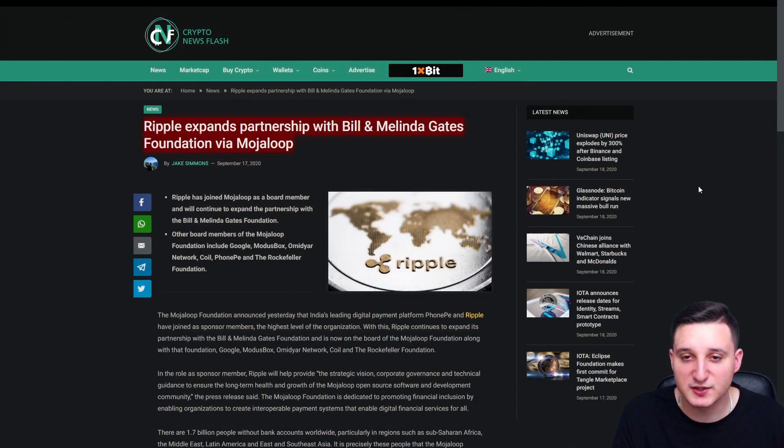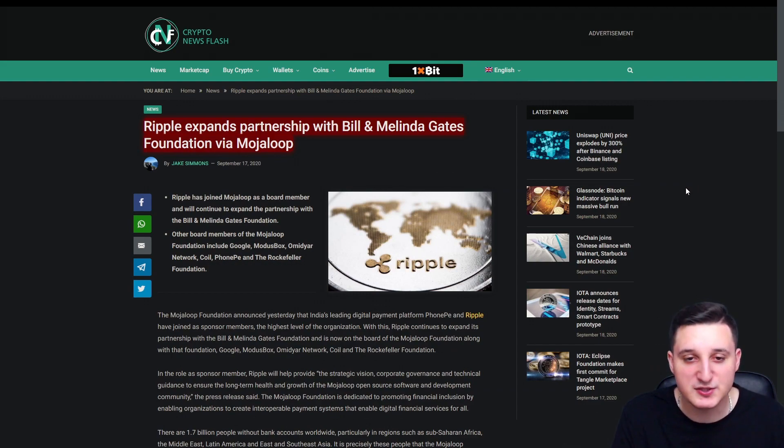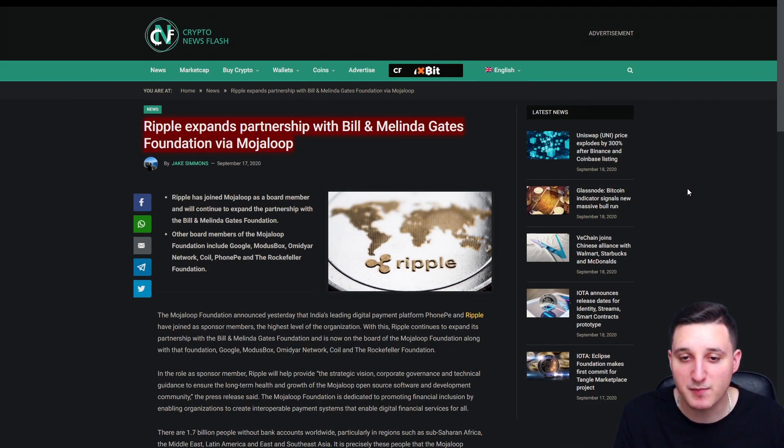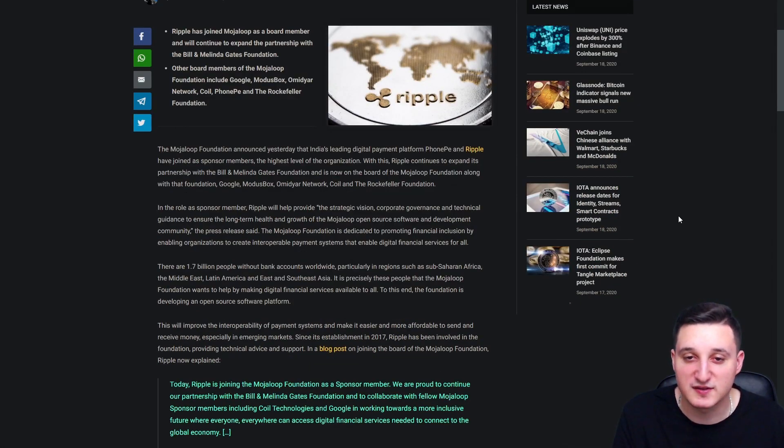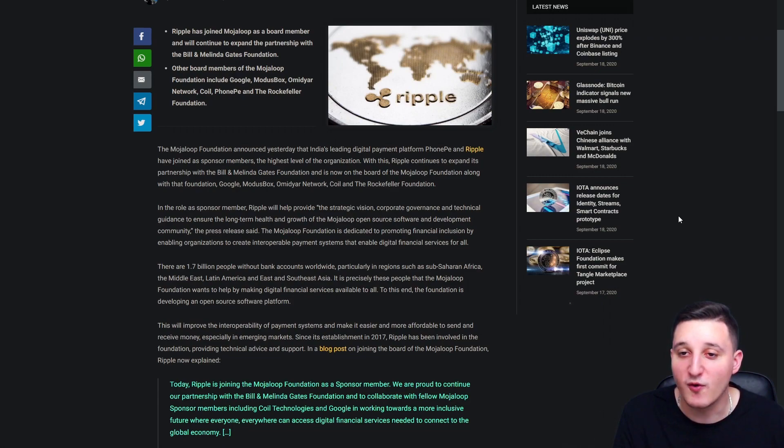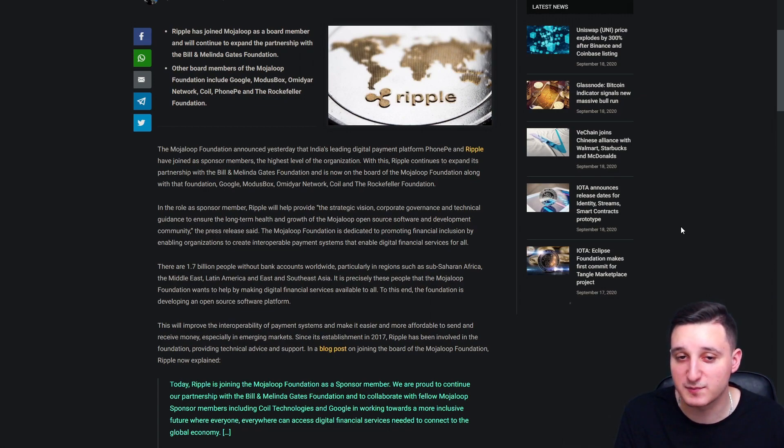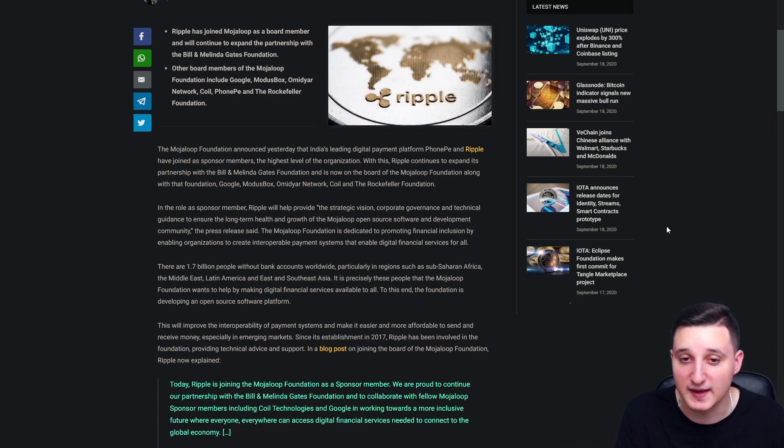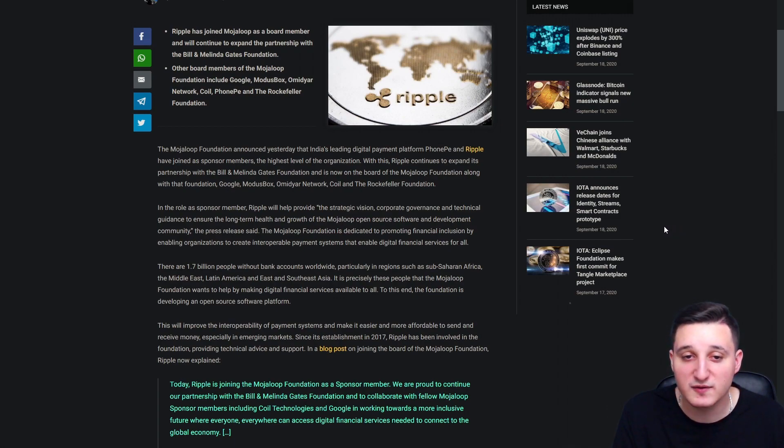Ripple expands partnership with Bill and Melinda Gates Foundation via Mojaloop. Ripple has joined Mojaloop as a board member and will continue to expand the partnership with Bill and Melinda Gates Foundation. The Mojaloop Foundation announced yesterday that India's leading digital payment platform PhonePe and Ripple have joined as sponsored members, the highest level of the organization. With this, Ripple continues to expand its partnership with Bill and Melinda Gates Foundation and is now on the board of the Mojaloop Foundation.